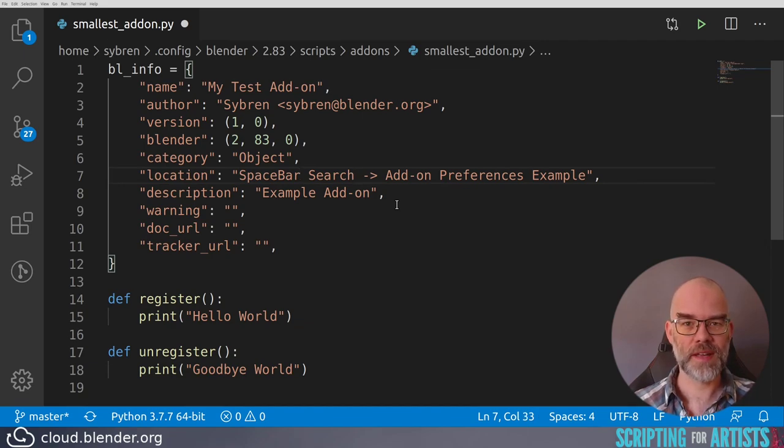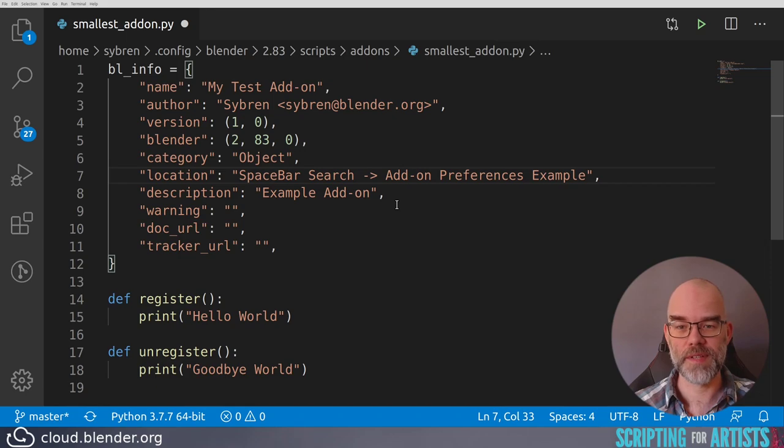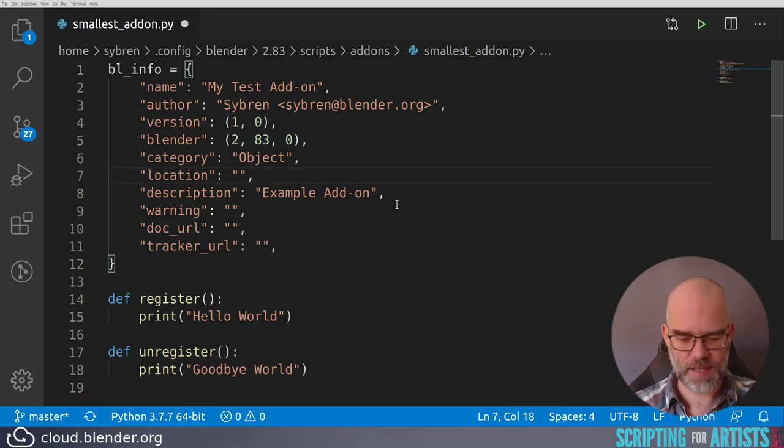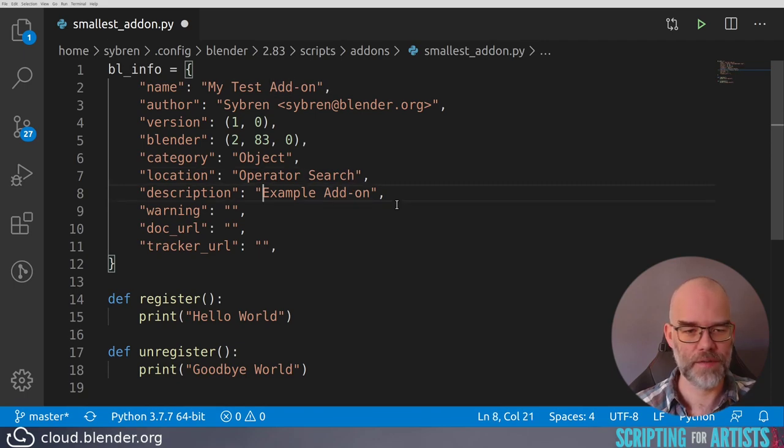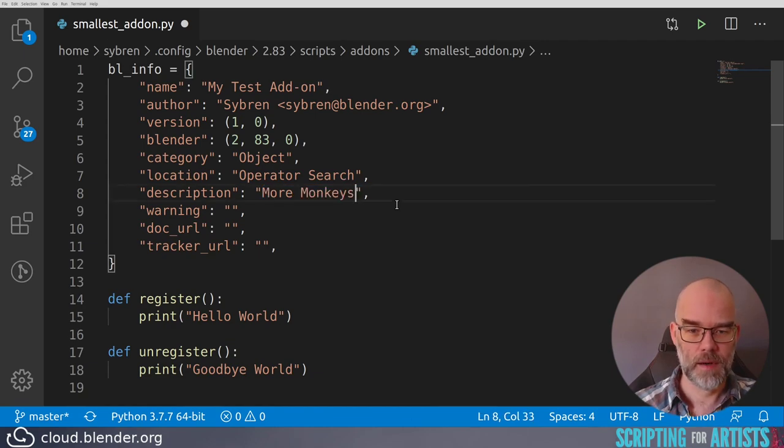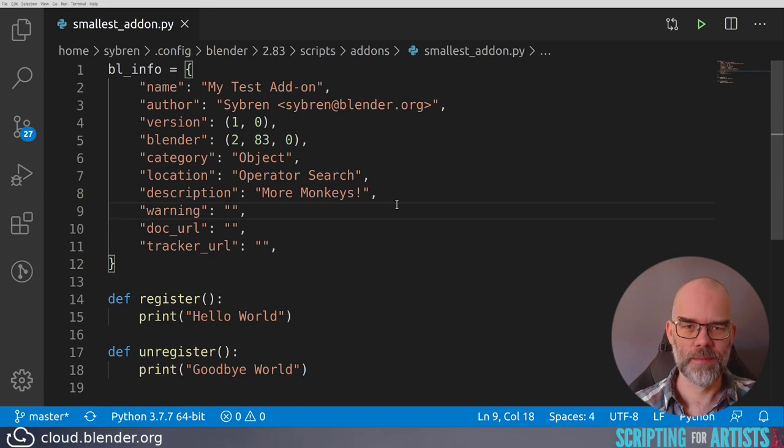Location is the location of your add-on where people can find it in Blender itself. Since we won't have any user interface yet, we can just type operator search here, and then people will have to find it for themselves. Description just describes the functionality of your add-on. More monkeys! The other fields will leave empty for now. I've saved it with ctrl-s.